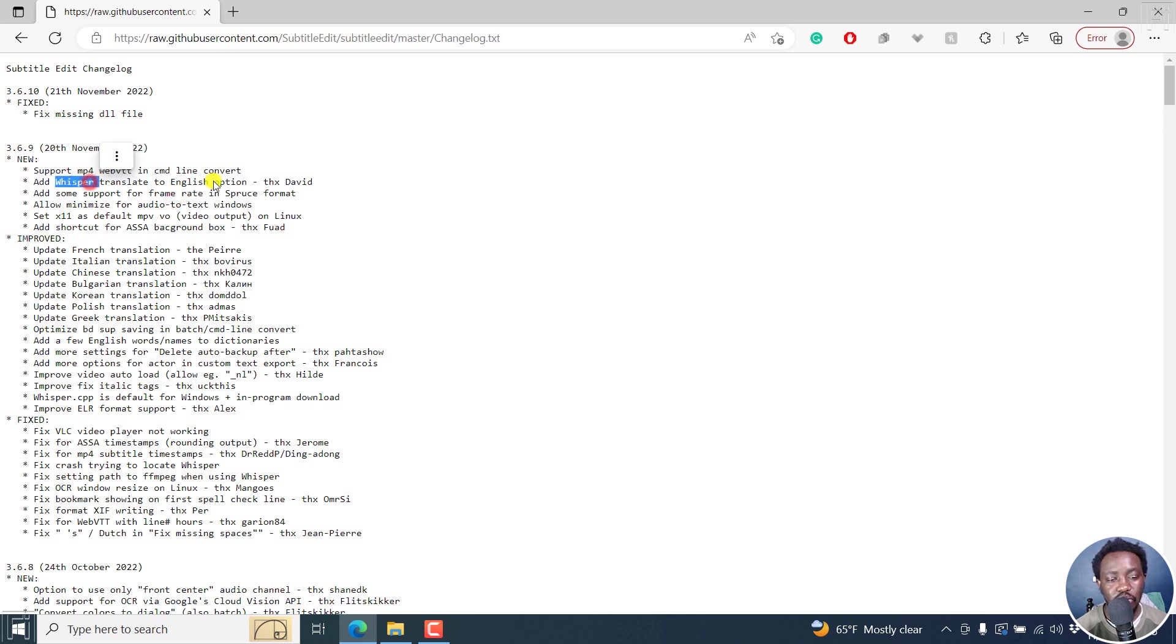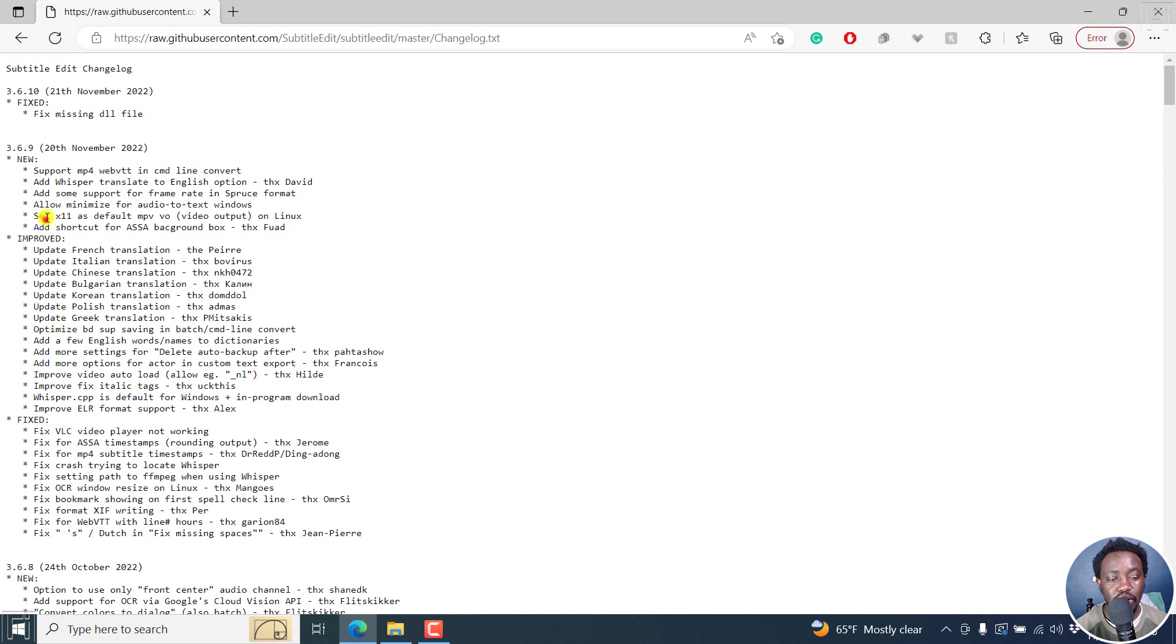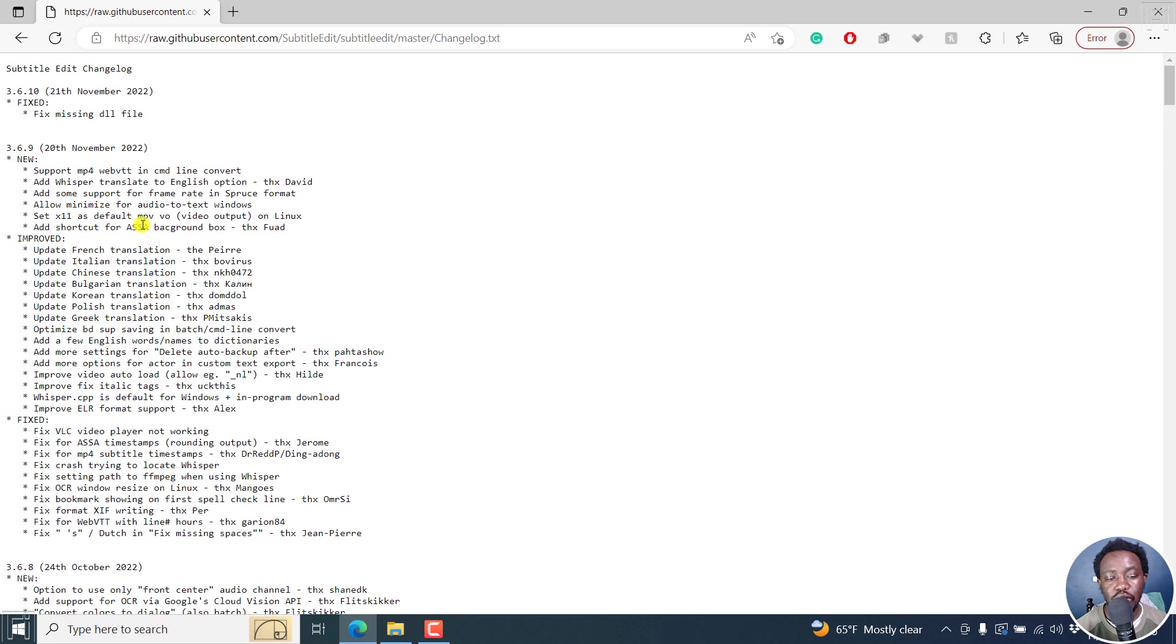Added Whisper translate to English option, add some support for frame rate in Spruce format, allow minimize for audio to text windows, set X11 to default MPV video output on Linux, add shortcut for ASS background box, etc.